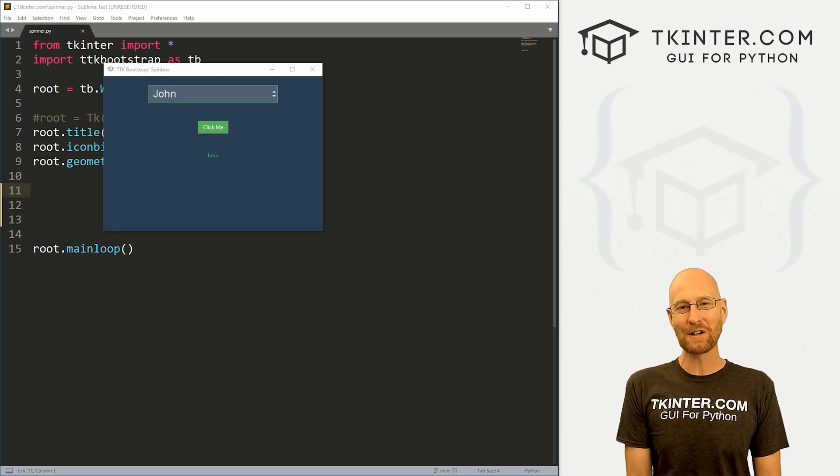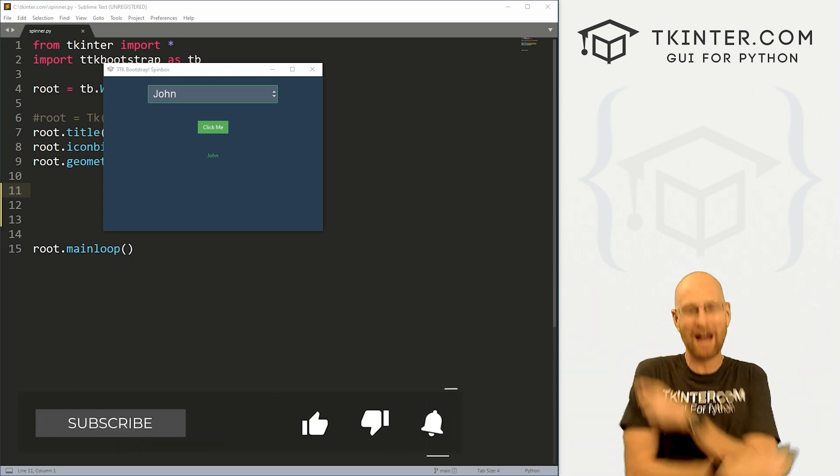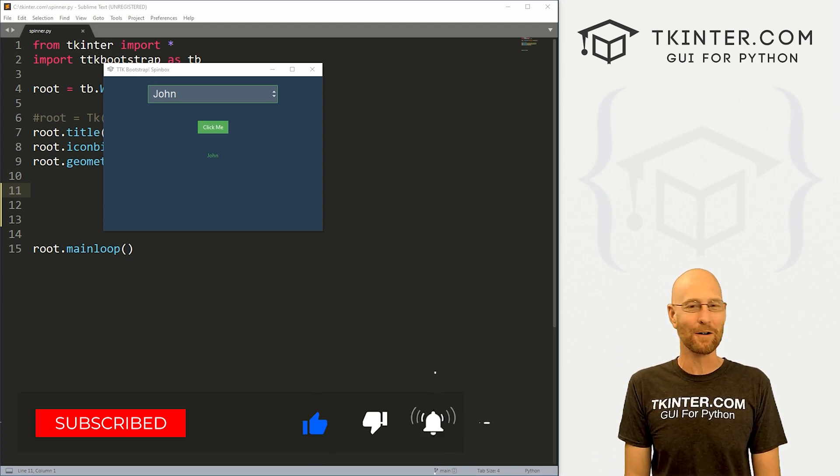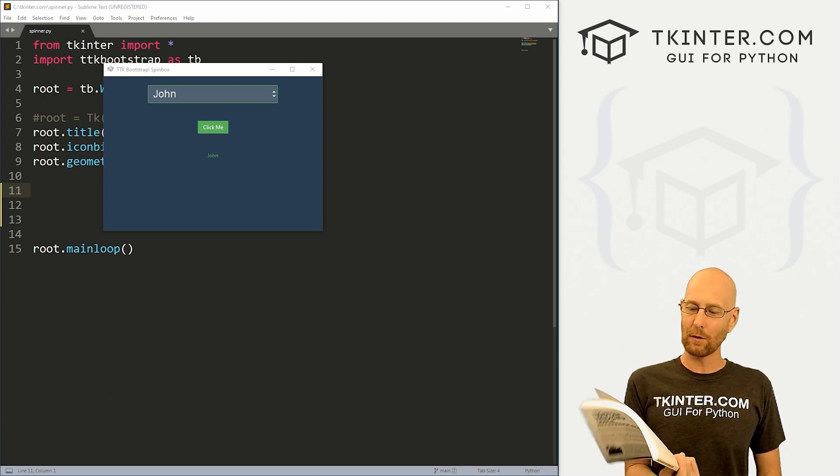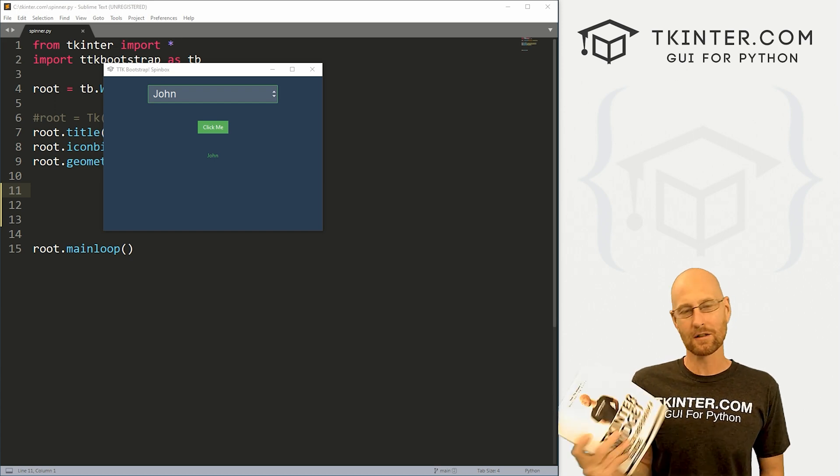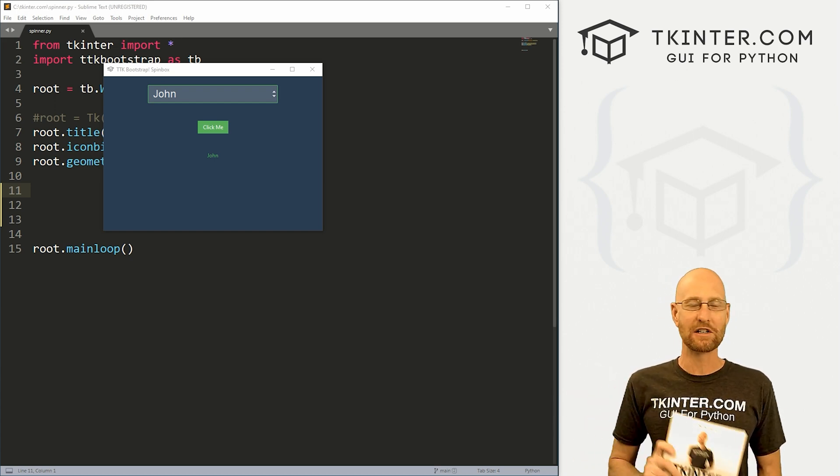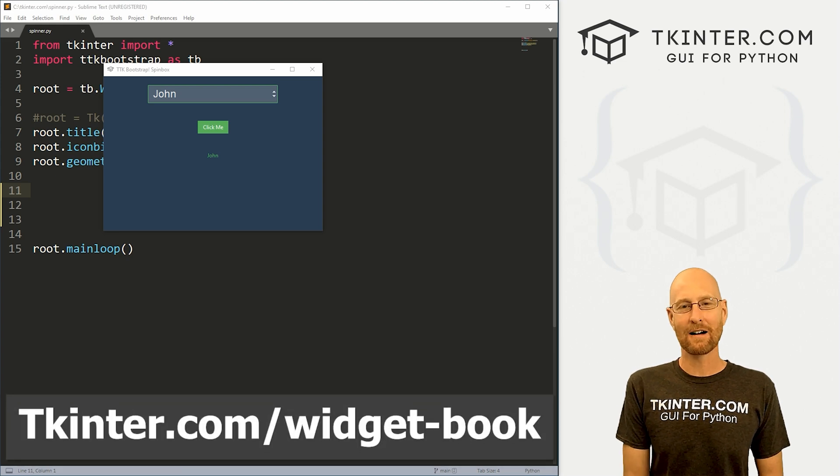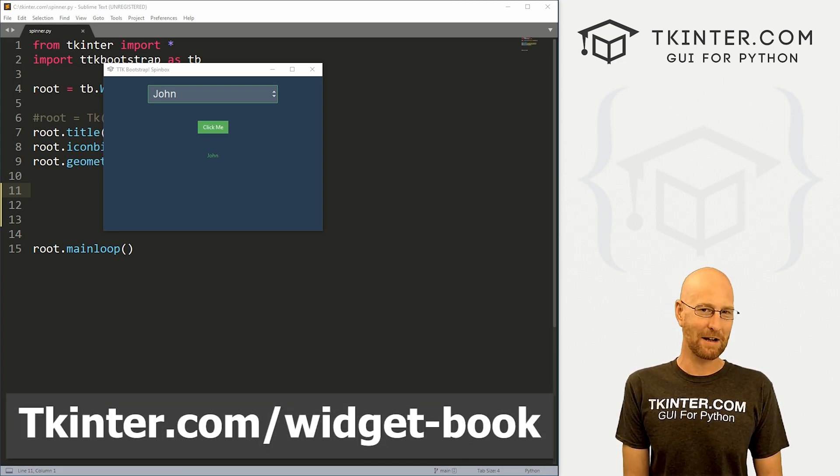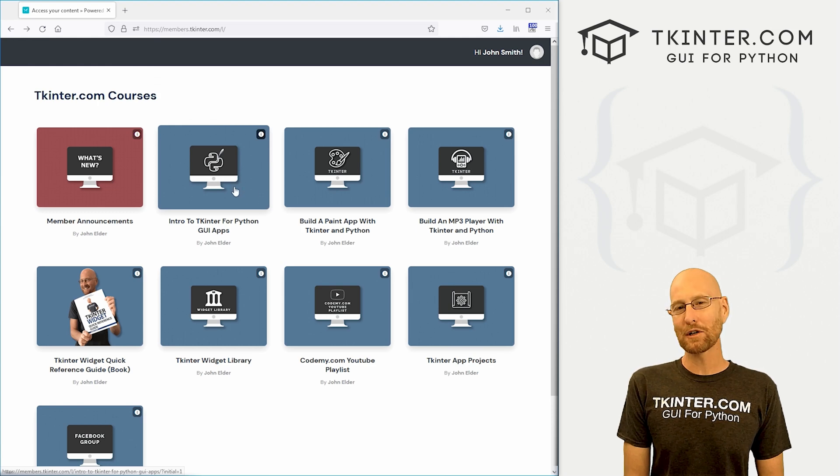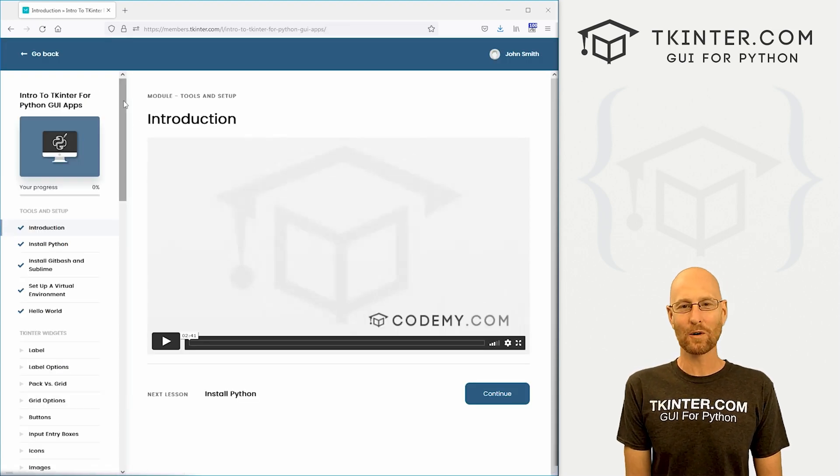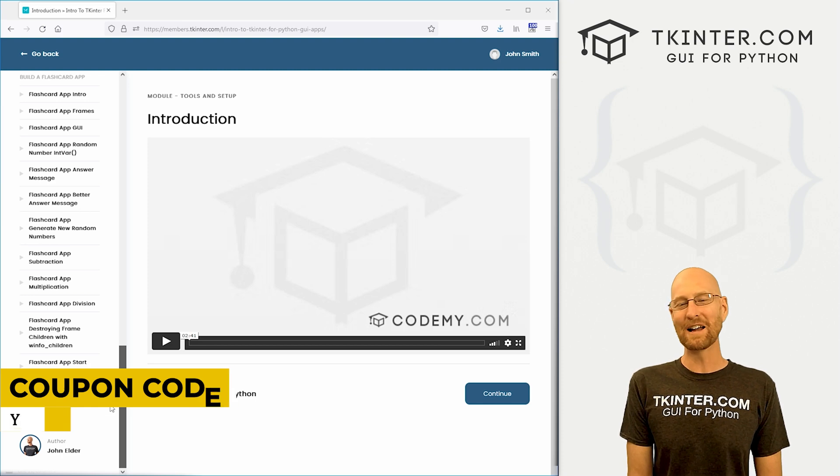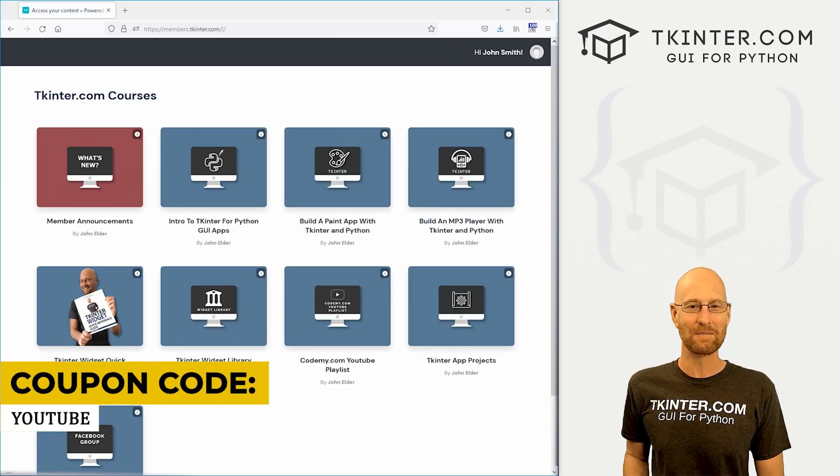Before we get started, if you liked this video, be sure to smash the like button below, subscribe to the channel, and grab your totally free PDF copy of my Tkinter widget quick reference guide book. Over 150 pages with all the Tkinter widget attributes. Head over to tkinter.com/widget-book and enter your email address. While you're there, think about membership in tkinter.com to get all my Tkinter courses and future courses for one low price. Use coupon code YouTube to get 30% off membership if you're interested.